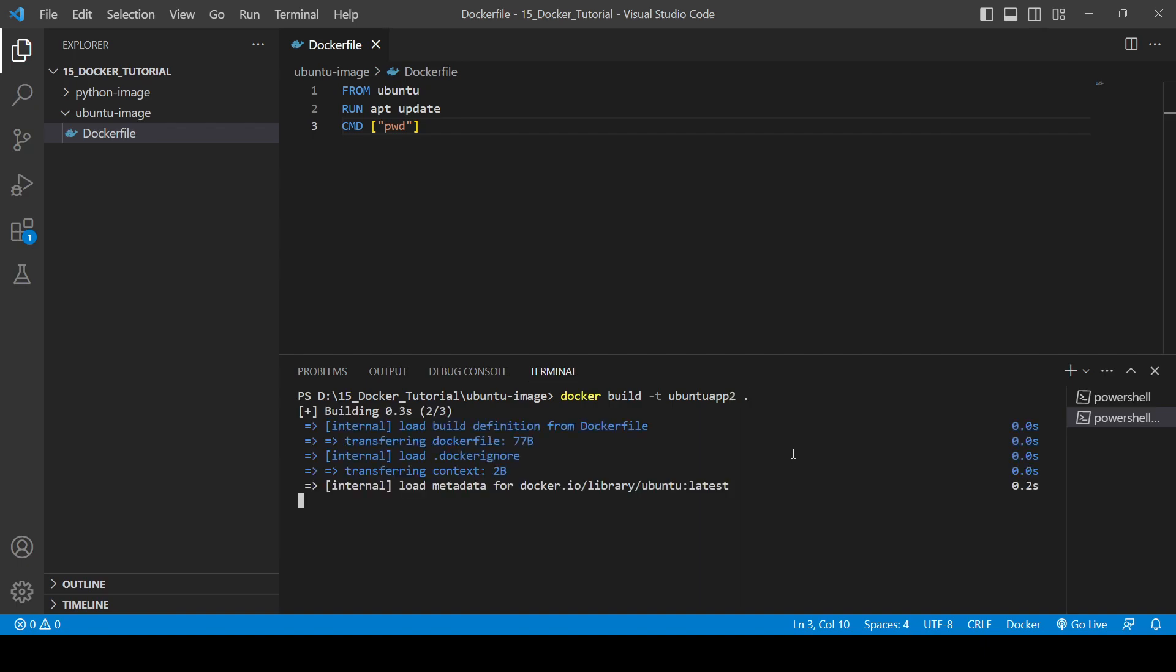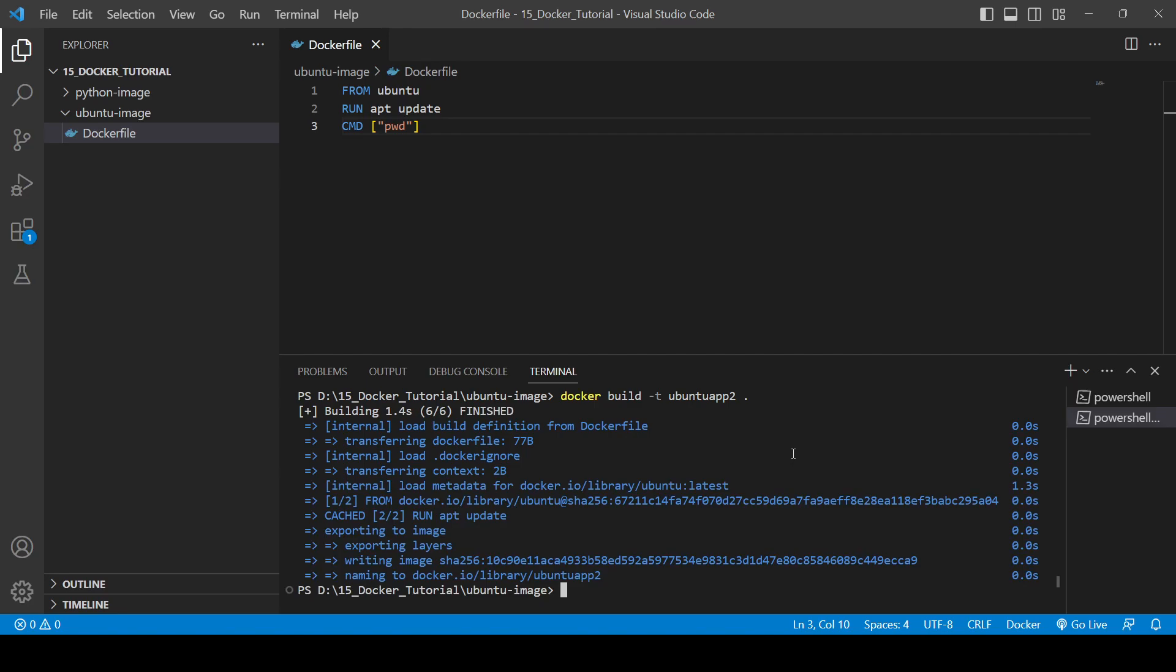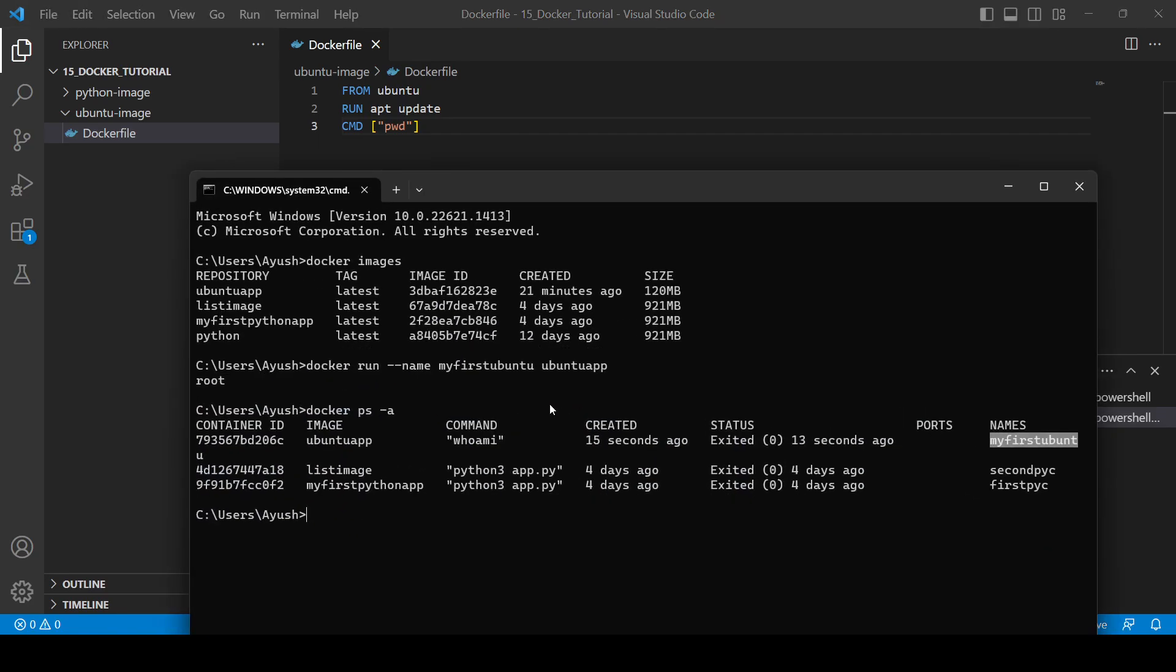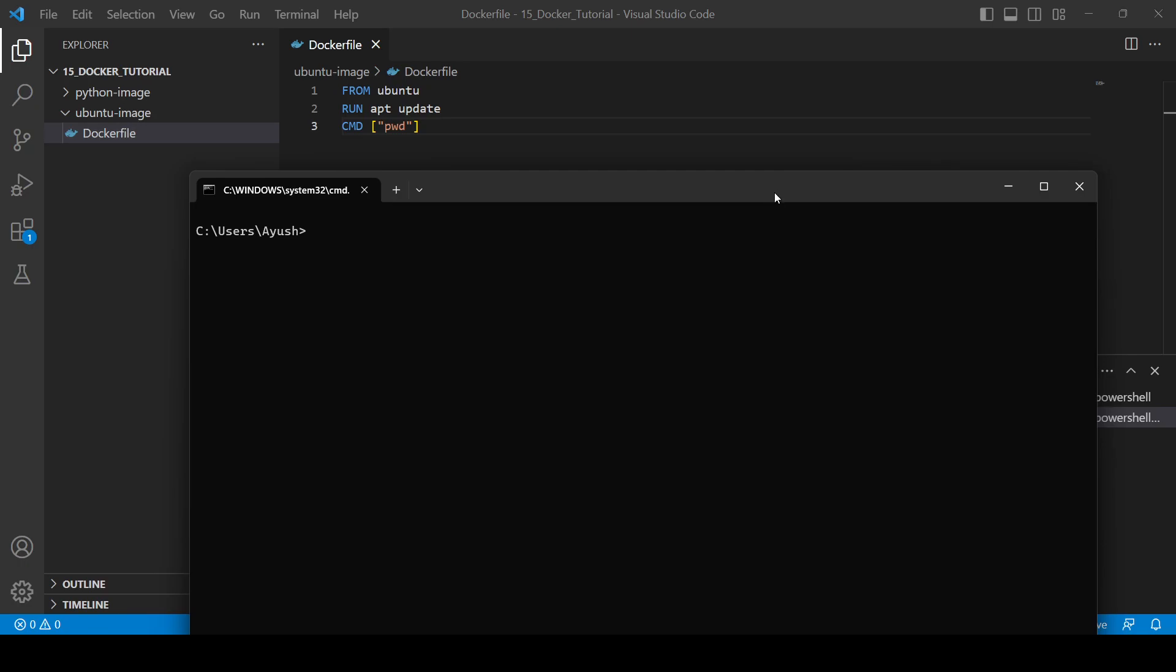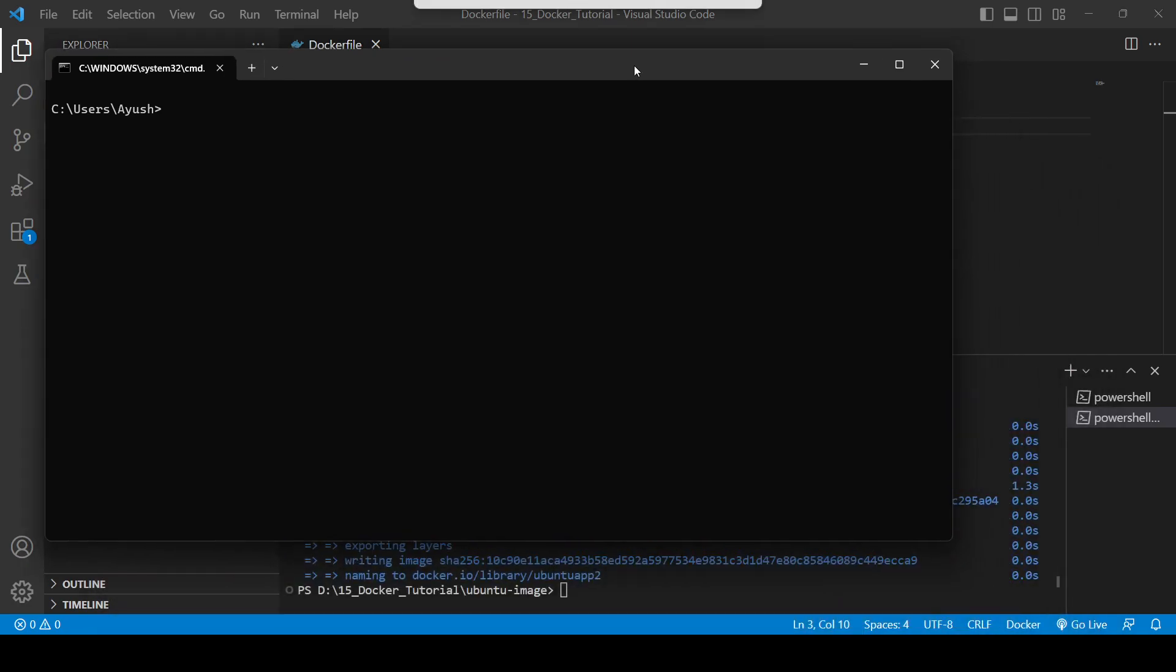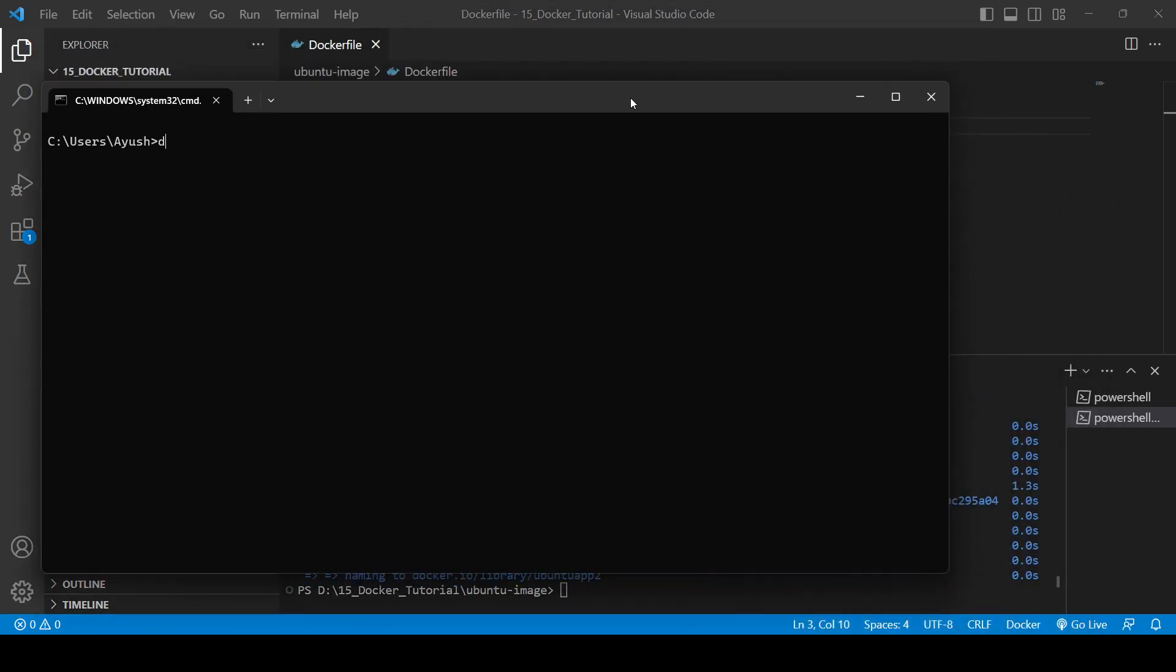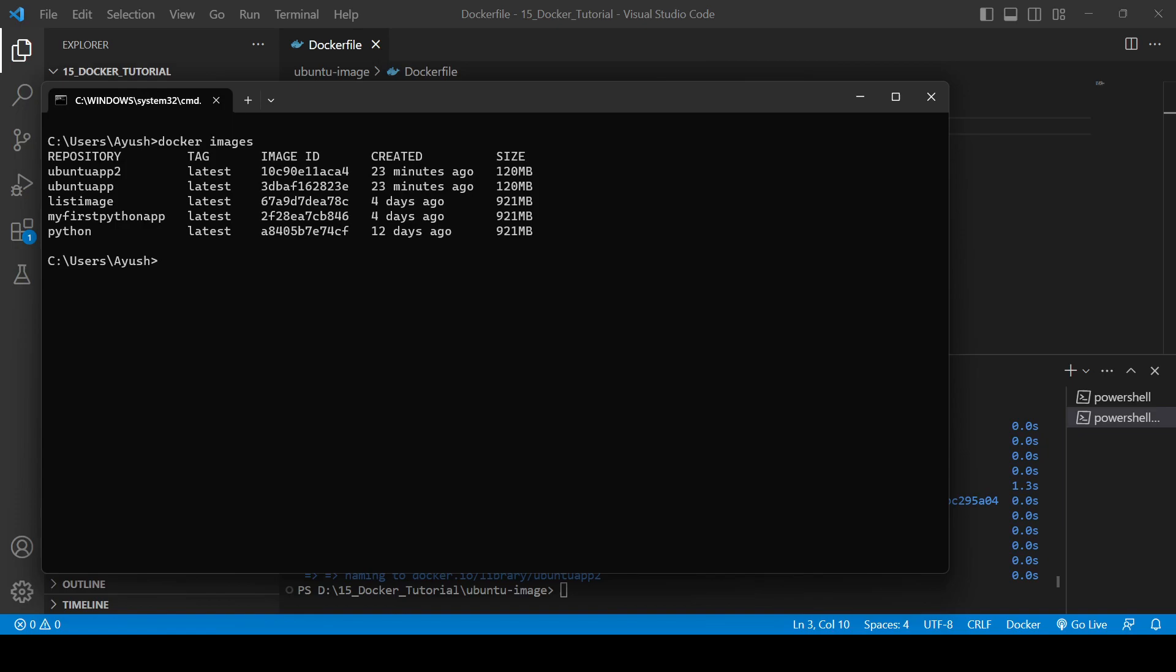So it's done. Again open up the terminal, let's clear the screen and check for docker images. Ubuntu app 2 is there. If you will do docker run -name, same name, let's give Ubuntu 2.